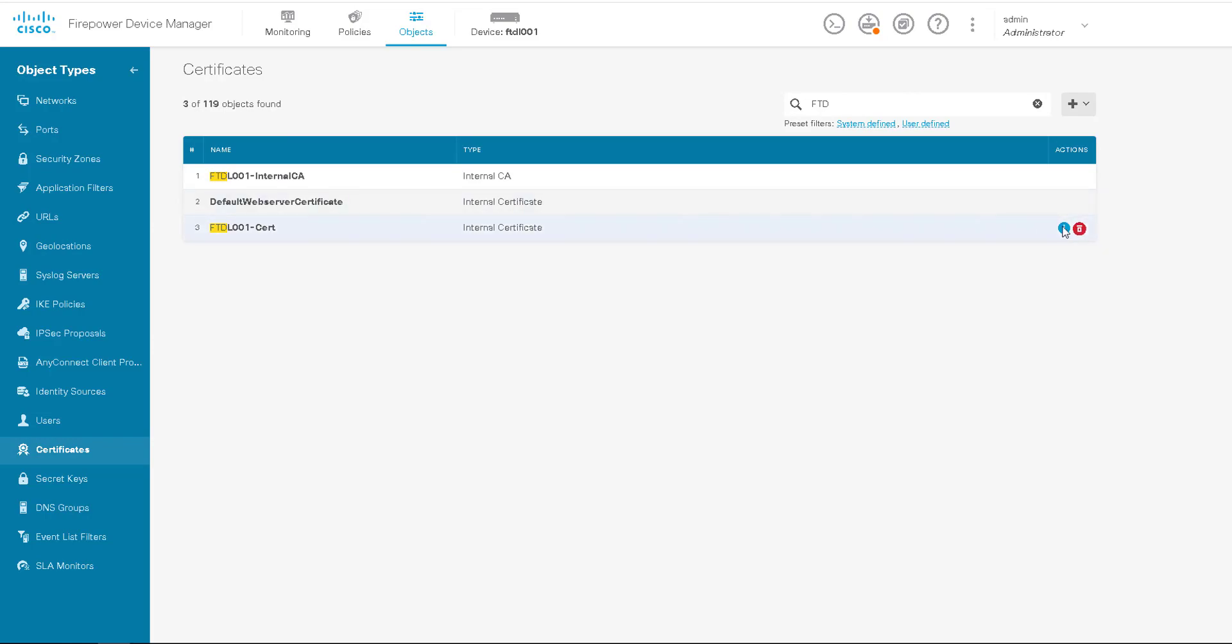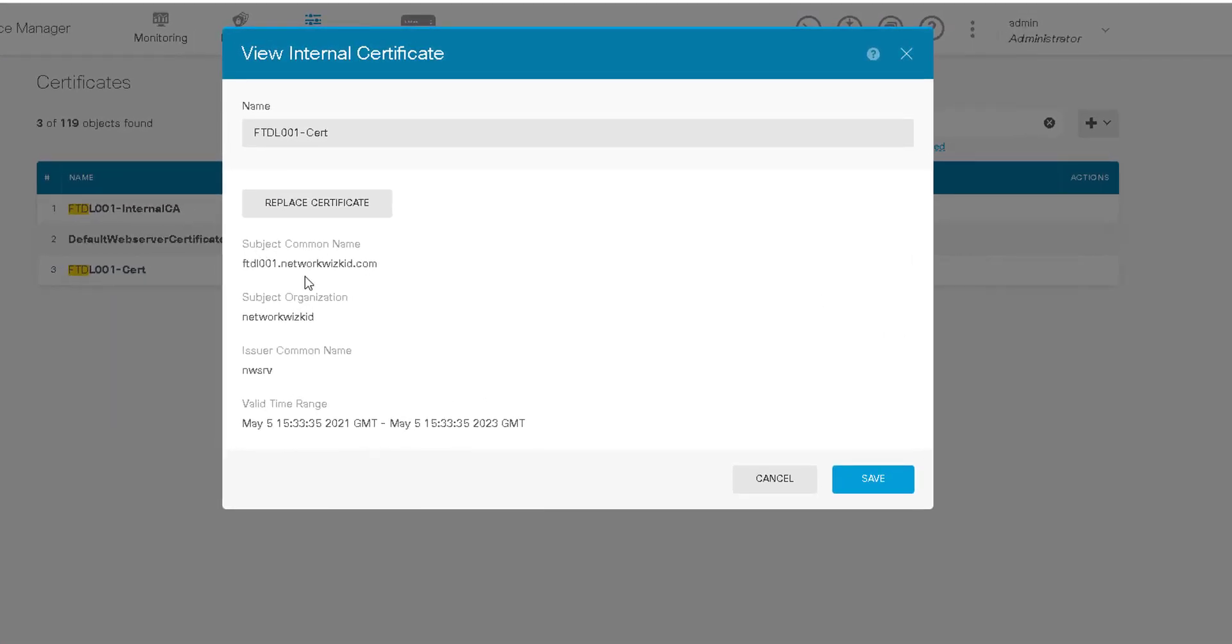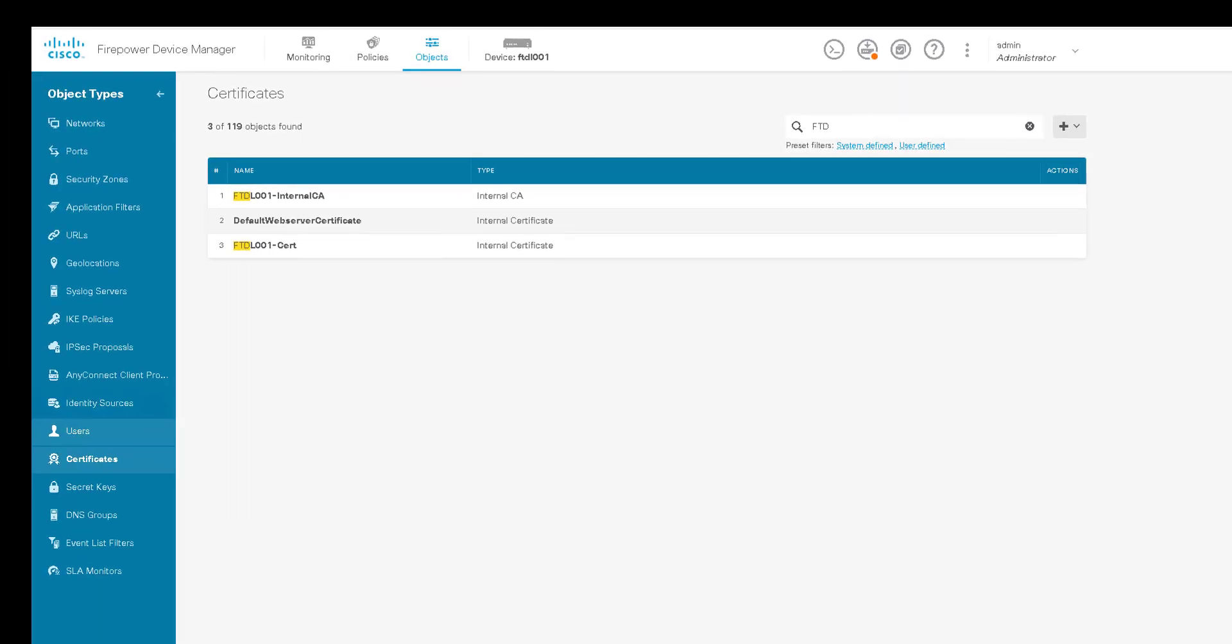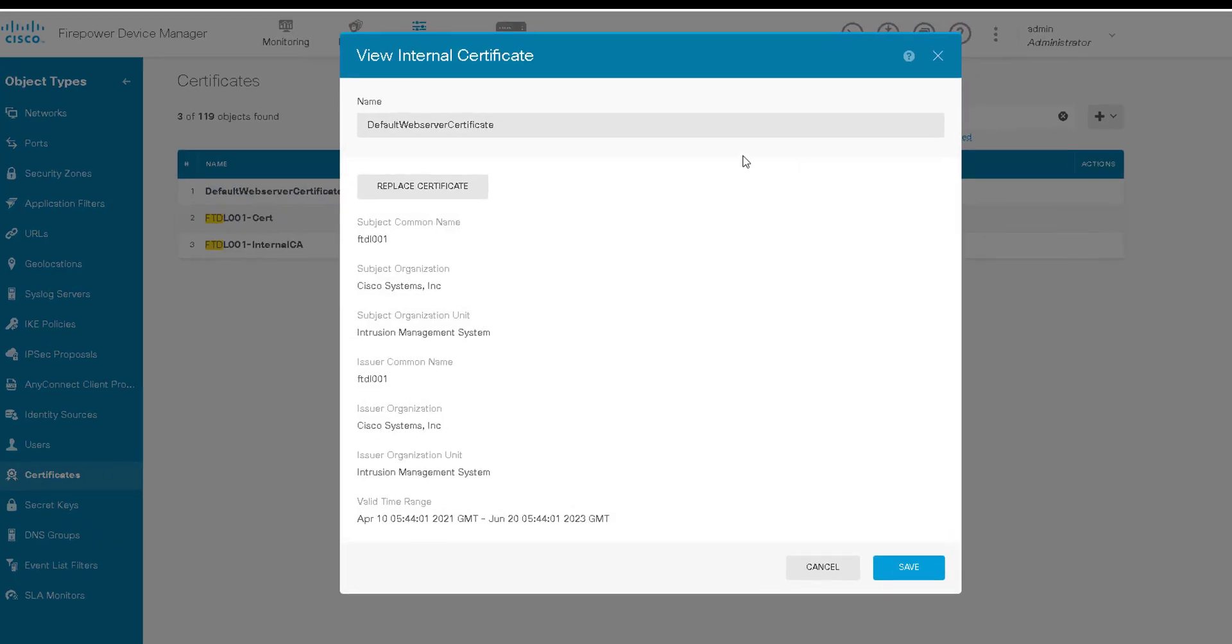We can see it there and we can see that all the contents are correct. That's essentially how you create a certificate signed by a local trusted CA and add this to FDM or Firepower Device Manager. Now if we want to use that as the default web server certificate, we would replace the one that's currently in use.